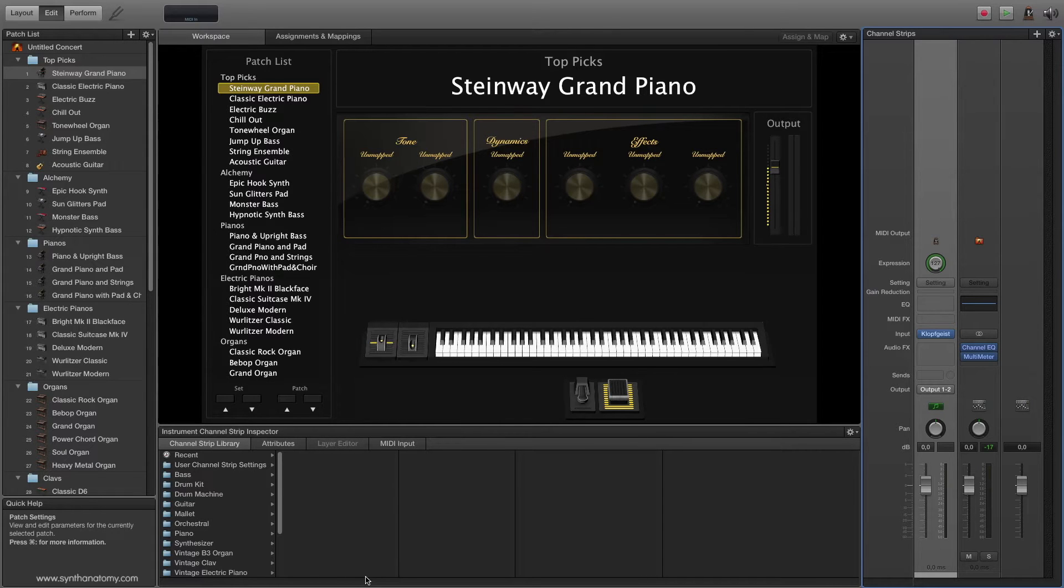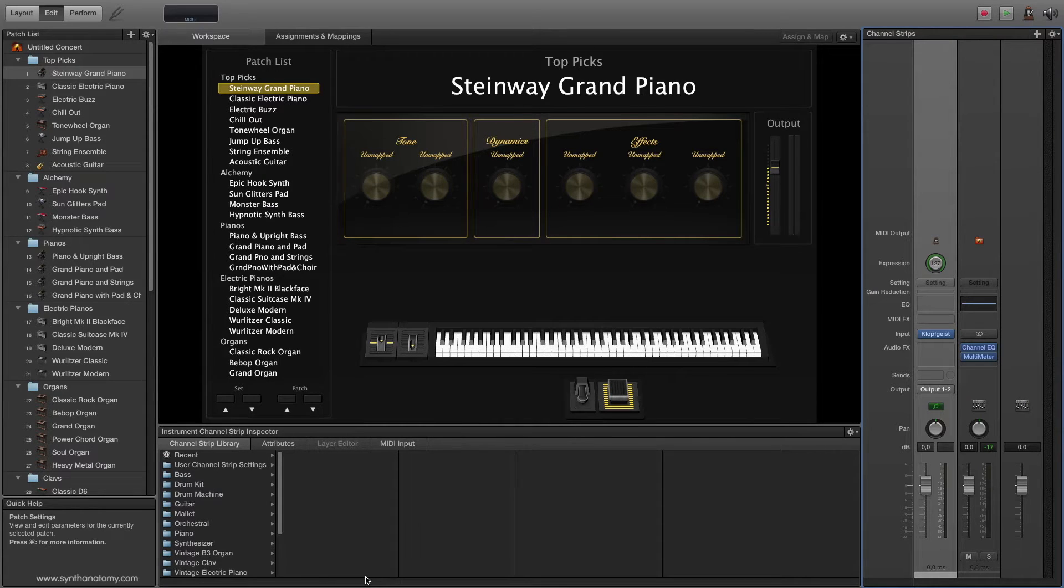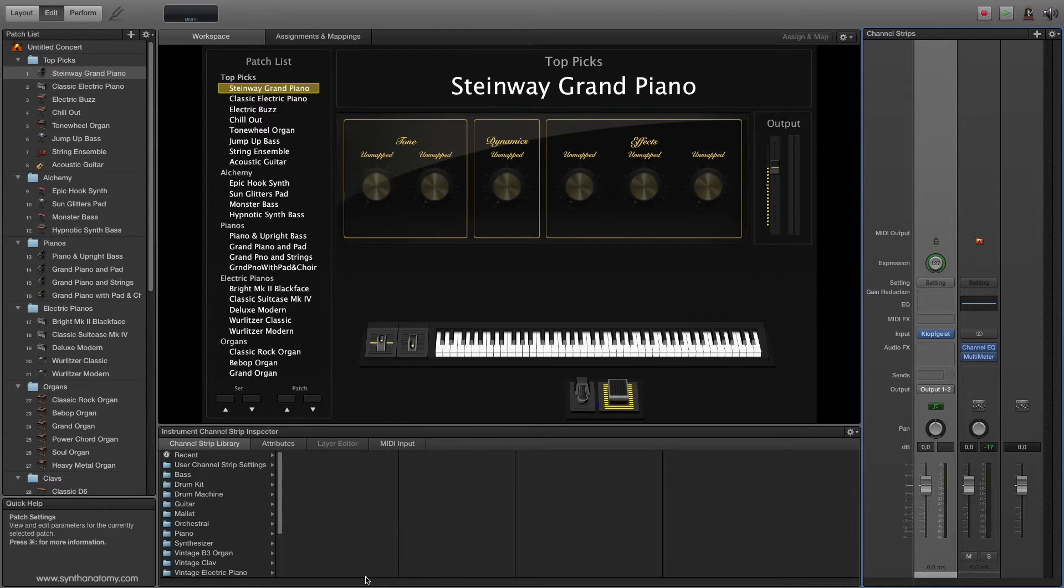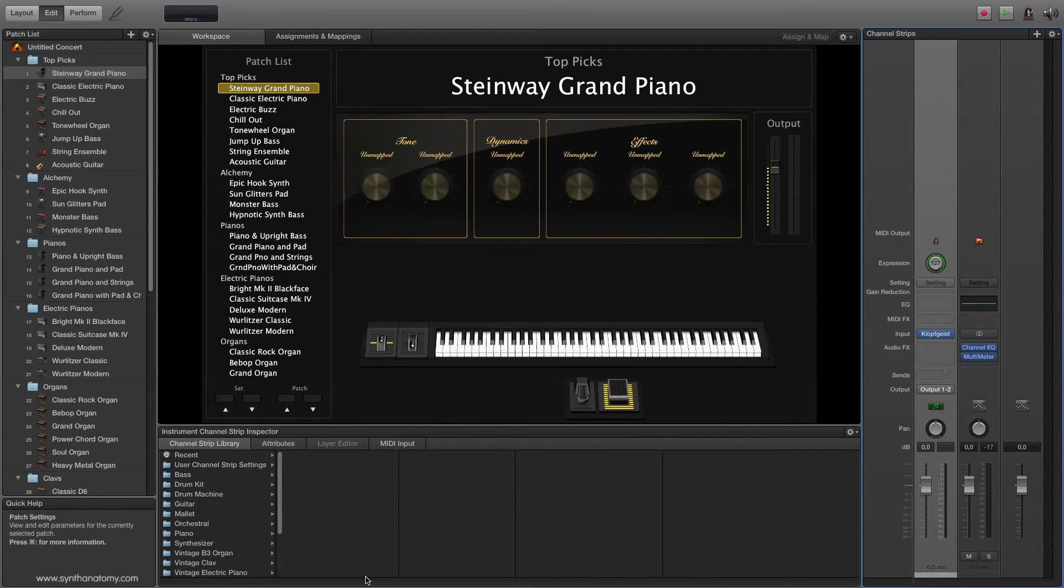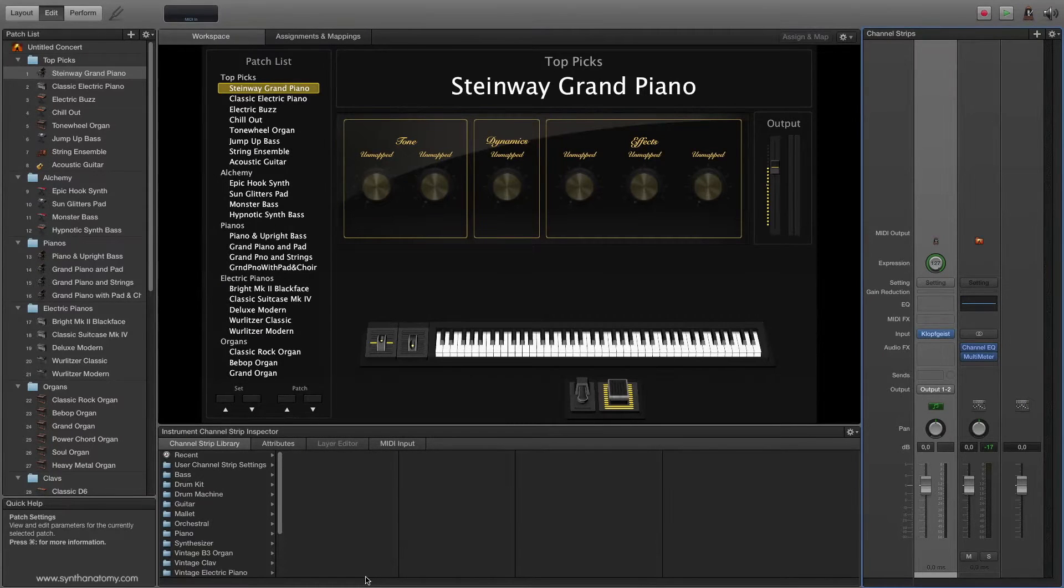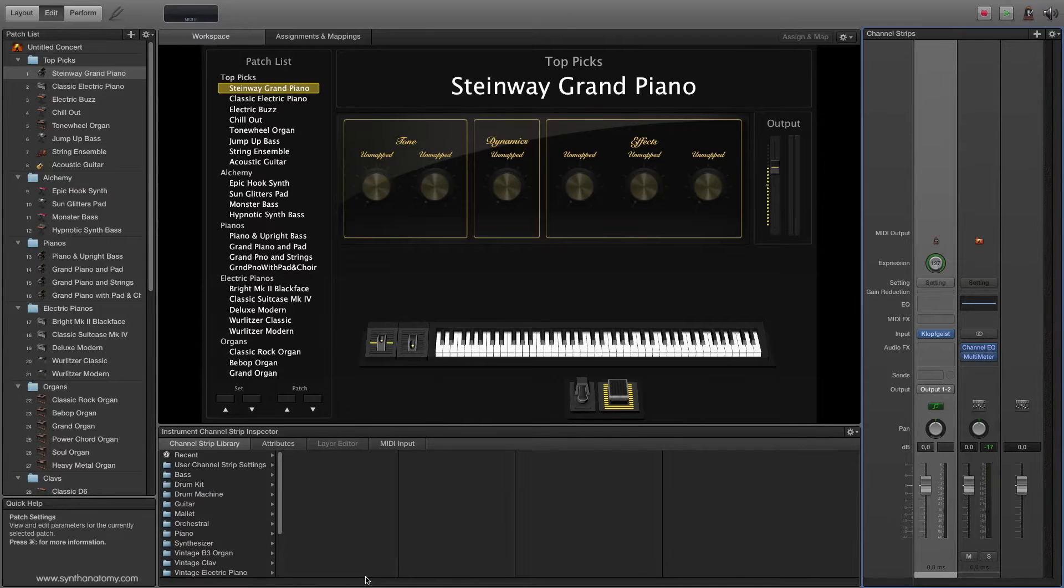Back in 2012 Apple bought the software company Redmatica with the amazing auto-sampler software which allows you to sample your synthesizers and transform them directly into mapped EXS24 sample instruments. In 2015 Apple released a new MainStage version and included this sample tool for free in the software.